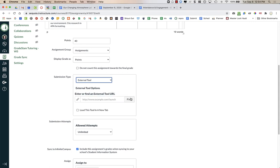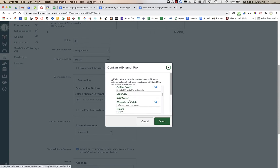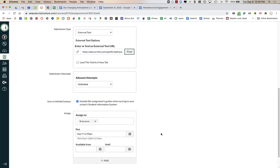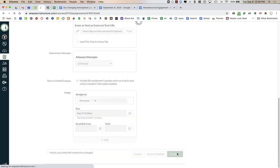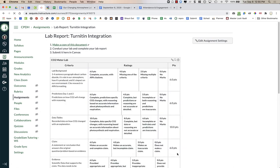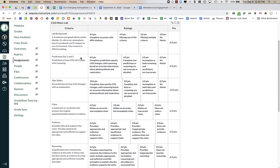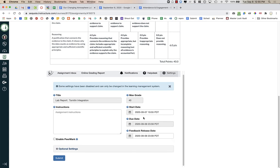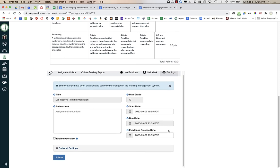Now for the external tool — this is where we add Turnitin.com. I'll click Find, scroll down to Turnitin, and press Select. I'll save it one more time, but I'm still not going to publish it because I might want to make some changes to the Turnitin settings. This is what the assignment looks like for students — they can see the instructions and the rubric. Down at the bottom in teacher view, I can see the Turnitin settings. The due date should be the one that came from Canvas.